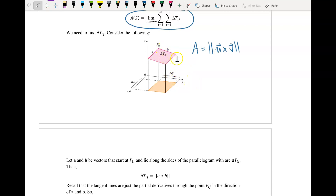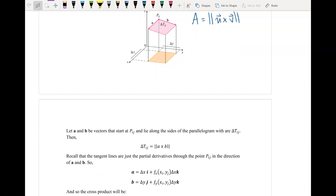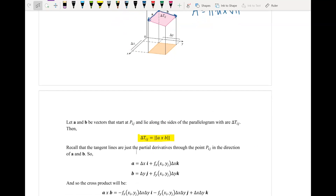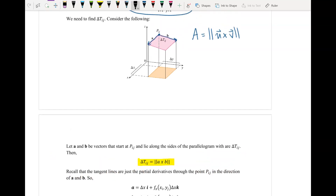We're going to let a and b be vectors that start at point p-ij — at the corner. Since the area is the magnitude of a cross b, we need to figure out what exactly a and b are. Recall that the tangent lines are just partial derivatives through the point p-ij in the direction of a and b. In the i direction, the component is going to be in the direction of delta x, and the z component from the tangent approximation gives us the partial derivative f sub x times delta x.